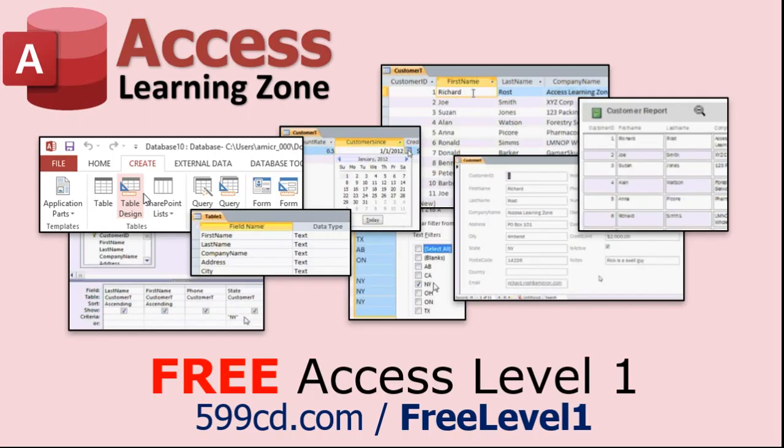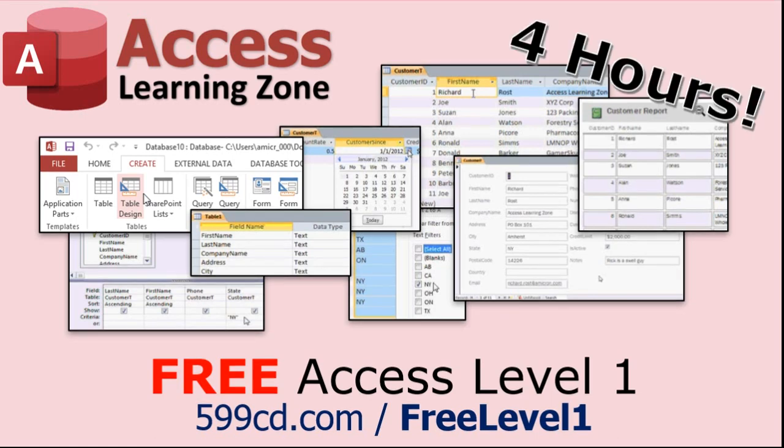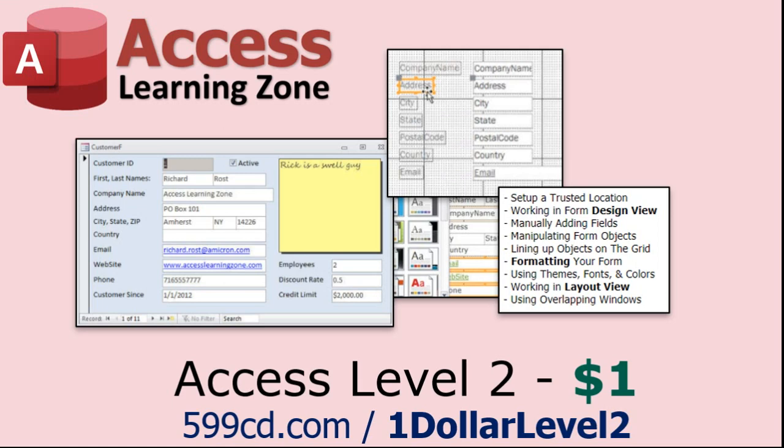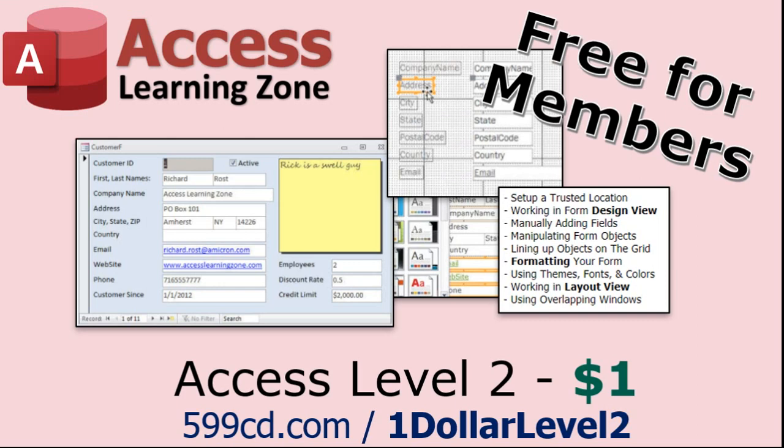Now, if you have not yet tried my free Access Level 1 course, check it out now. It covers all the basics of Microsoft Access. It's over four hours long, and I just updated it for 2021. You can find it on my website or on my YouTube channel. I'll include a link below that you can click on. And also, if you like Level 1, Level 2 is just $1. Yep, that's all, $1, and it's free for all members of my YouTube channel at any level, even supporters.